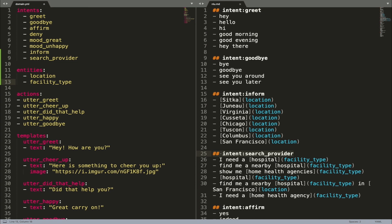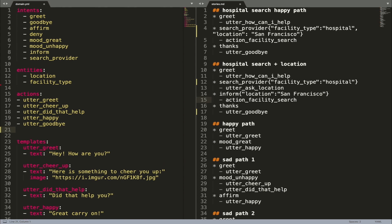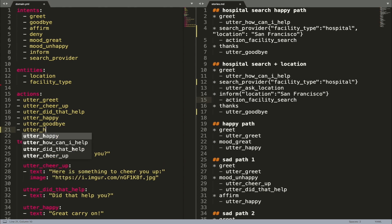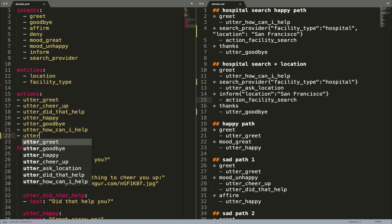The section called Actions should contain the list of all utterances and custom actions an assistant should use to respond to user inputs. These should come from your stories data, so let's look through the stories we created for the Medicare Locator assistant and add them to the domain.